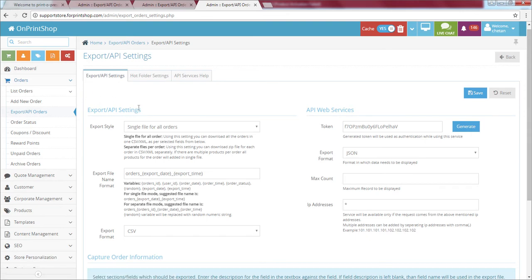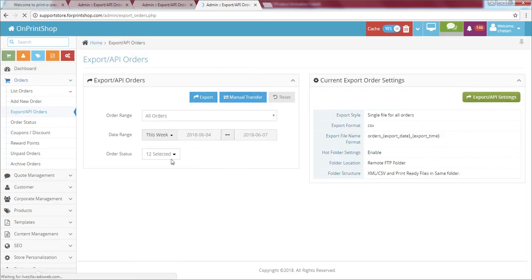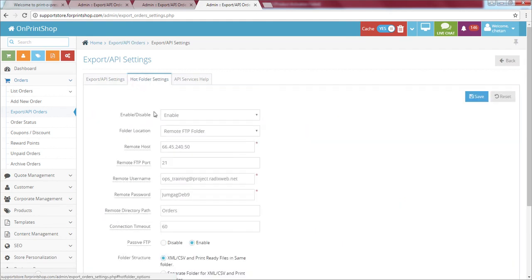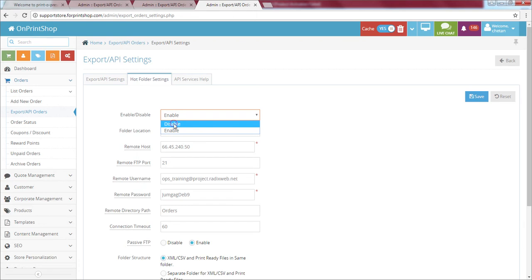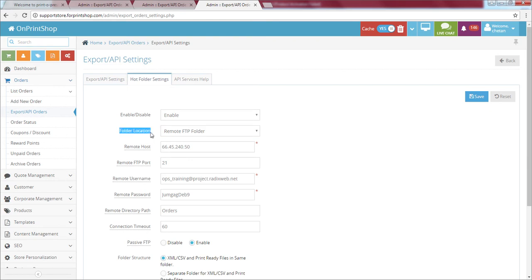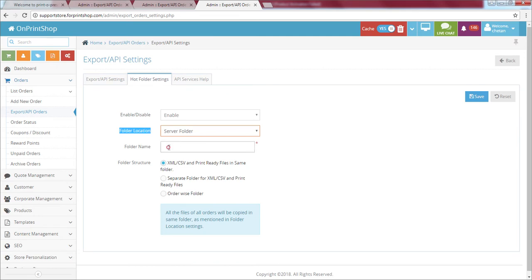Once export settings are saved, when you go to Export Orders it will work properly and the file will download in the format you selected. Now let's move to the second tab, which is Hot Folder Settings. Once you enable hot folder settings, there are three location options. The first is server folder — you just provide the folder name where your website is hosted and the system handles everything.